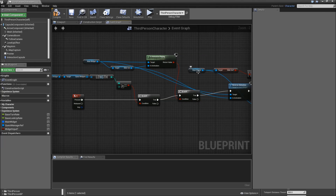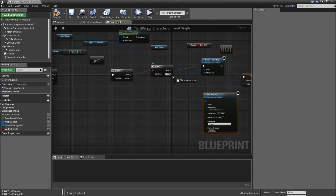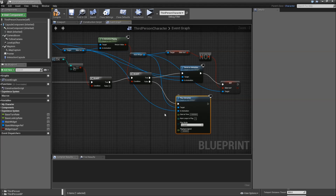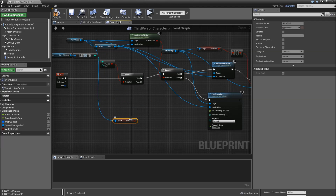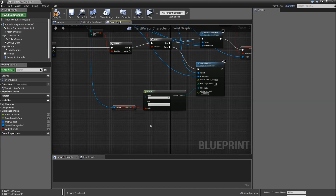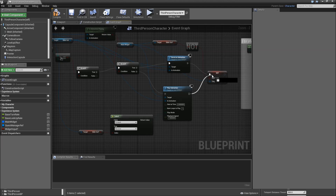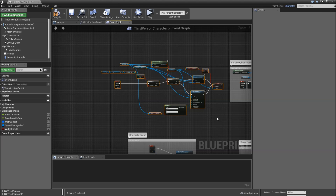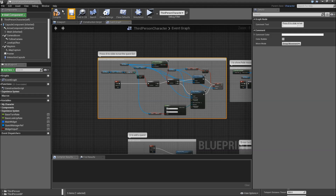But if our animation is not playing, drag off of the main widget and search for 'play animation'. The in-animation will be the slide out animation. For the play mode, we will get the slide out boolean and add a select node — connect that return value to the play mode. So if slide out is true, we play it in reverse to slide back in, and if not, we play it forward. After playing that animation, we also have to modify our slide out boolean. Then we can select all of that, add a comment: 'Press B to slide in/out the quest list', and compile and save.